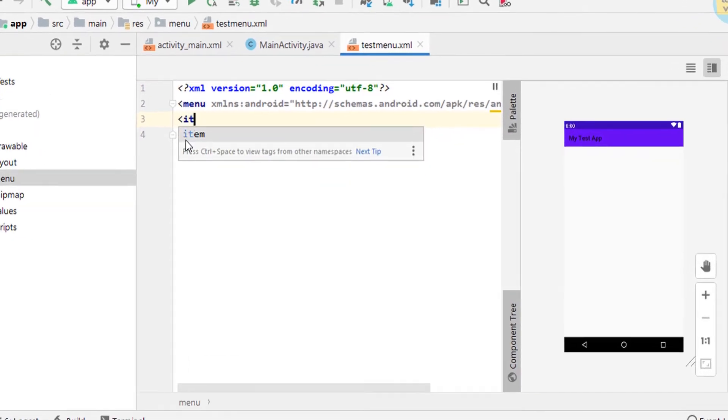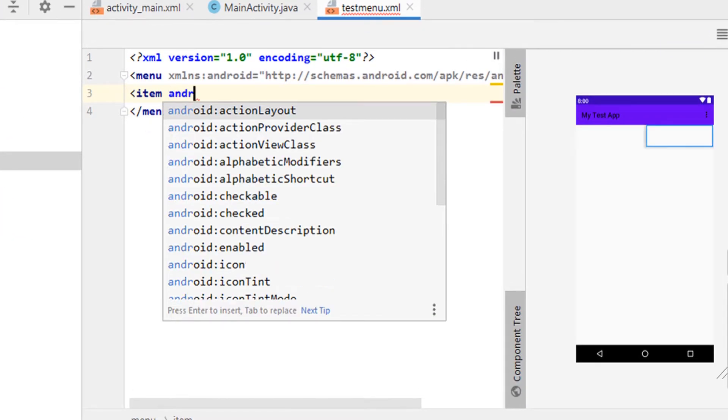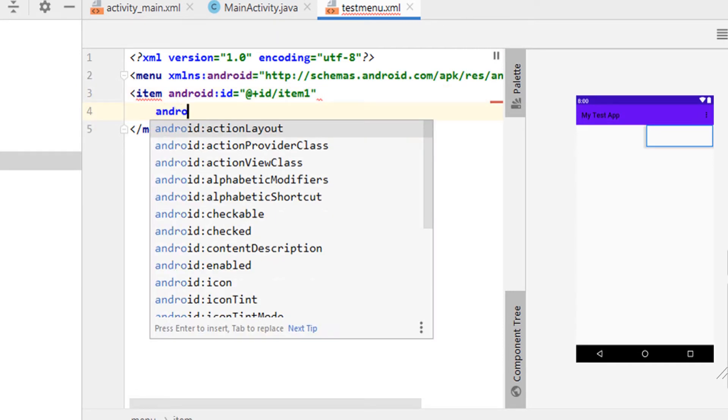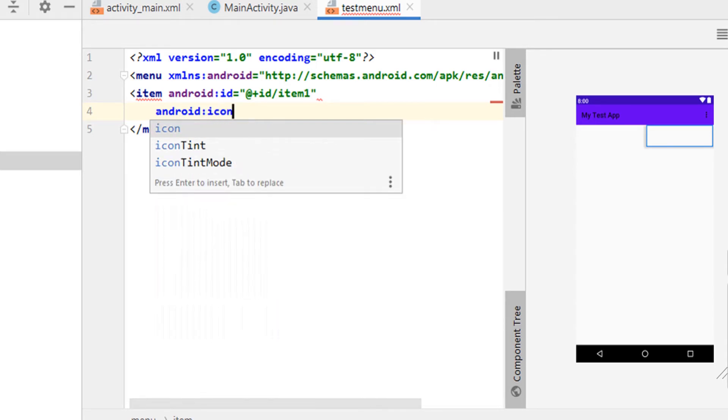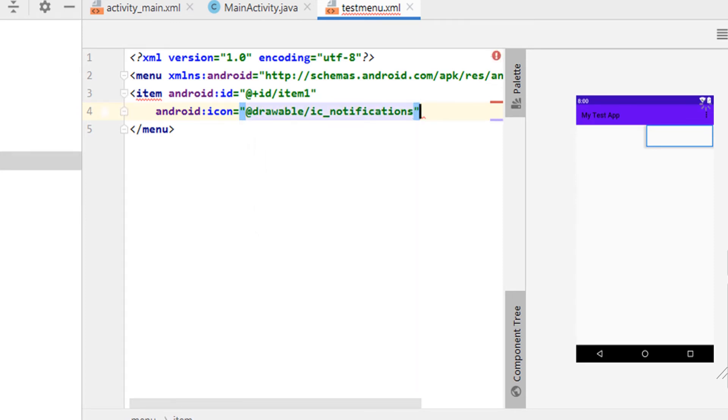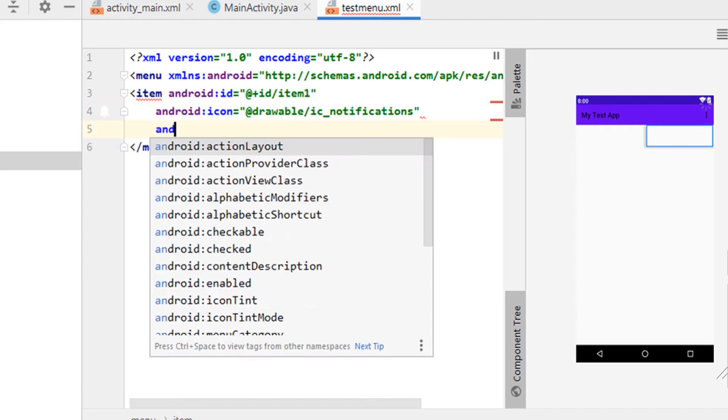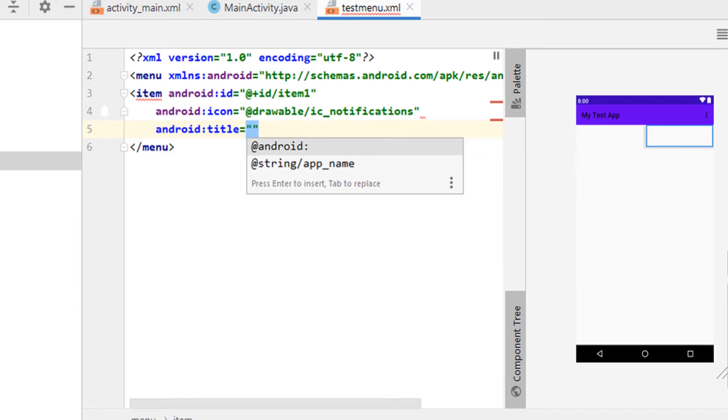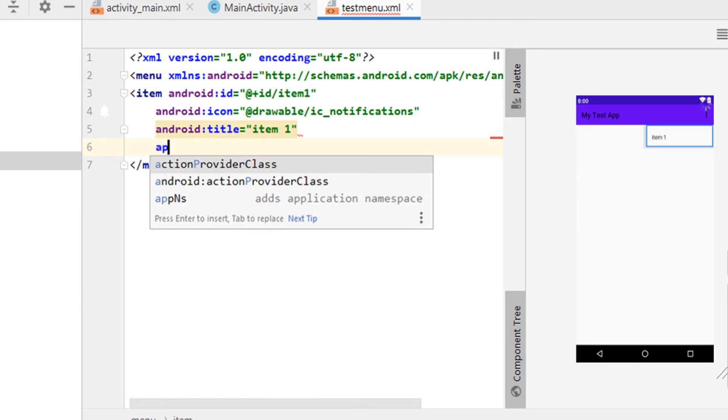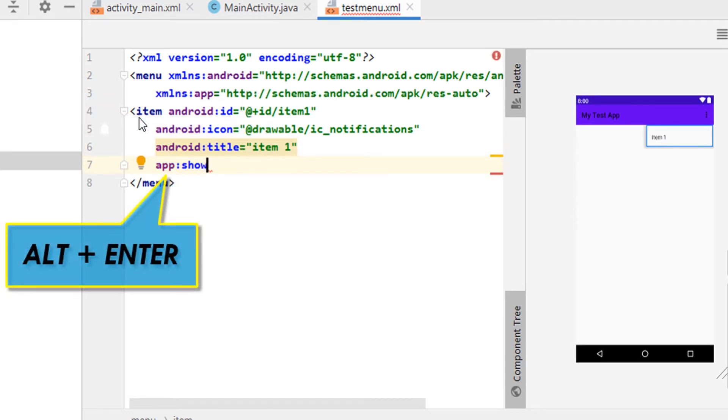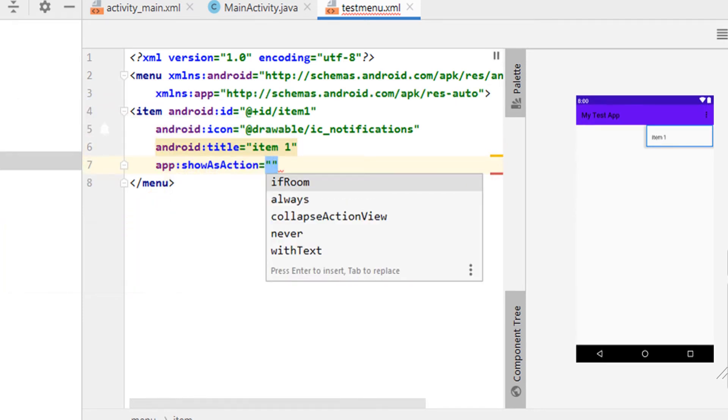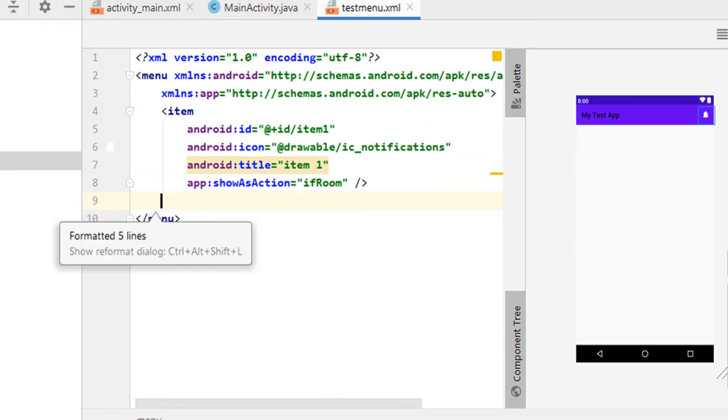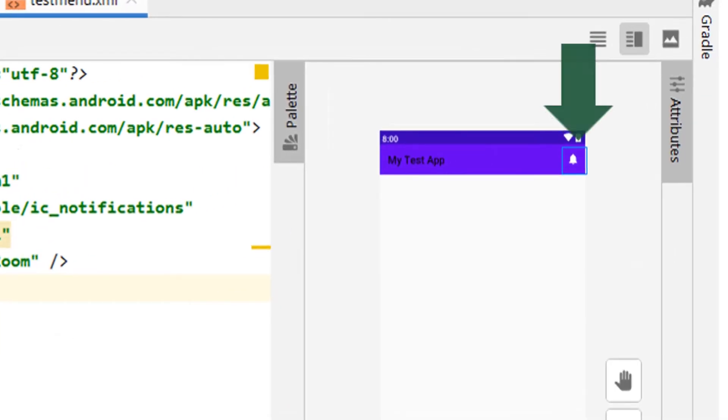Inside menu, I am giving item android colon id equals at plus id bar item 1, android colon icon, then I am giving the title android colon title equals in double quotes item 1, app colon show as action equals in double quotes if room and then an angular bracket with a slash. When you see red color for the app, click on alt enter. If room attribute defines that the action is only displayed in the action bar if there is sufficient screen space available. Now we can see the notification icon in the action bar.